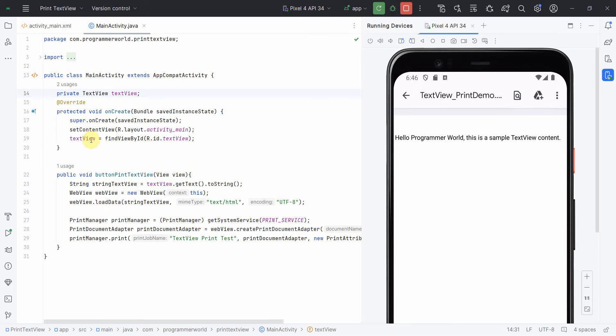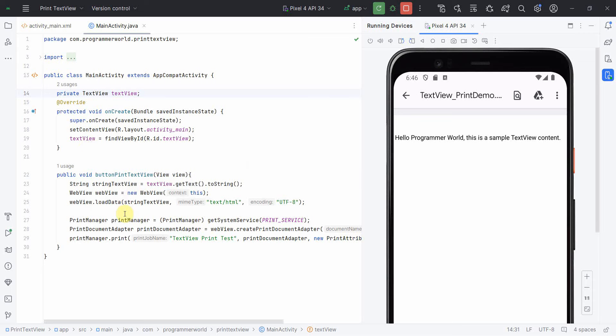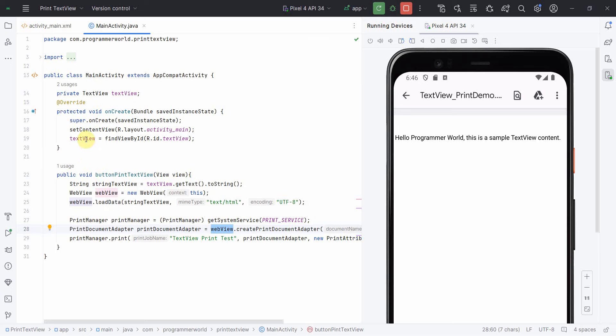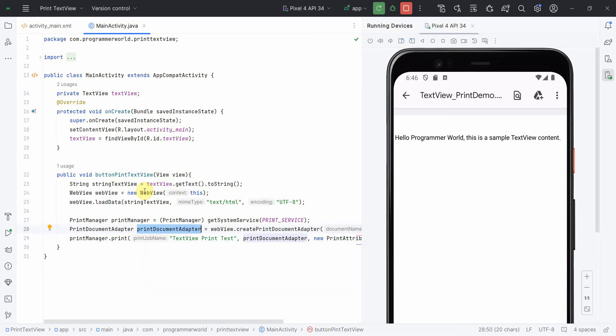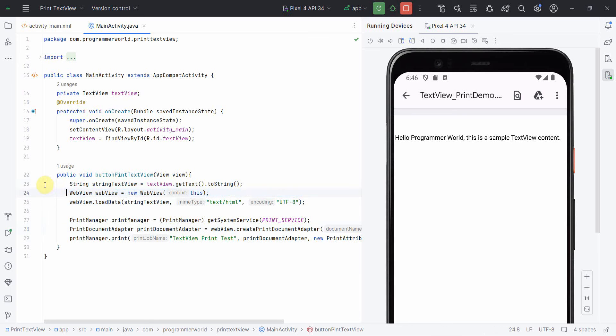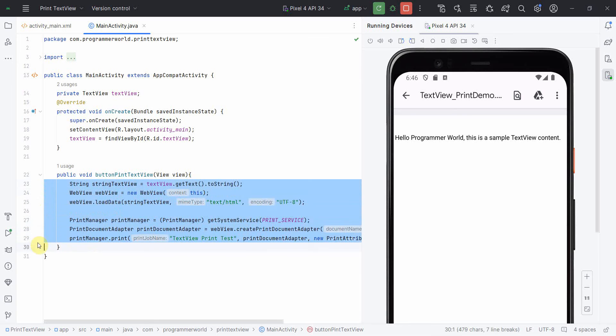By default, the print document adapter is an API on the webview. So you may have to first convert them into webview if it's any other content type you want. And then you can call the print command on this print document adapter which is from the webview you have created. So this is the method or approach how you can print your textview from the default printer or the printer for your device.